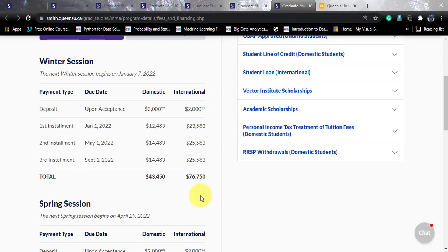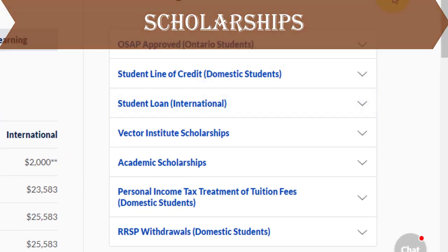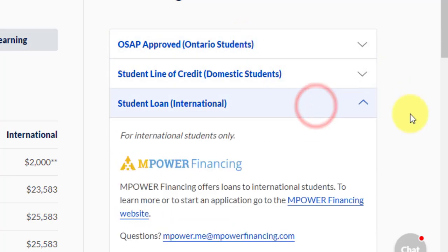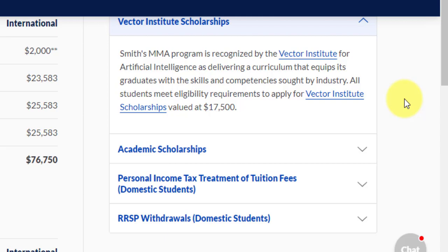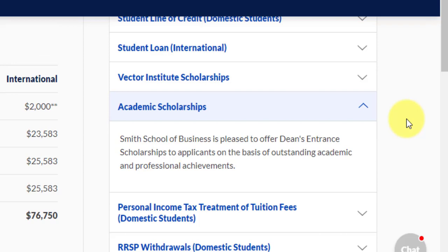For scholarships, there is the Vector Institute scholarship worth up to $17,500 Canadian dollars if you successfully apply and are selected. There are also academic Dean's Entrance Scholarships offered directly by the Dean's Office for applicants with an outstanding academic and professional background. These are the main scholarship options available for this course.